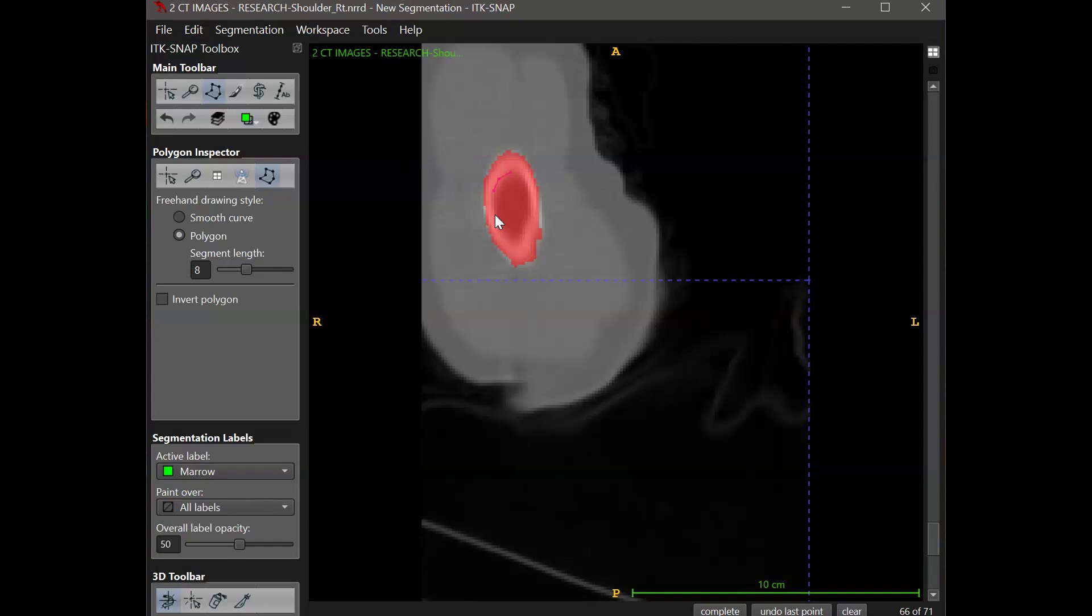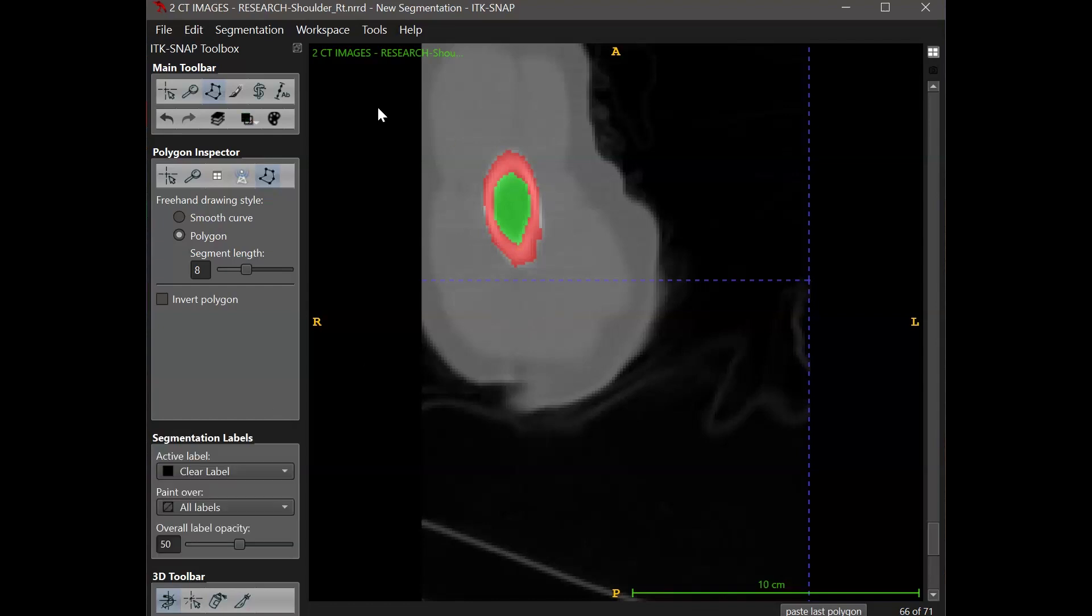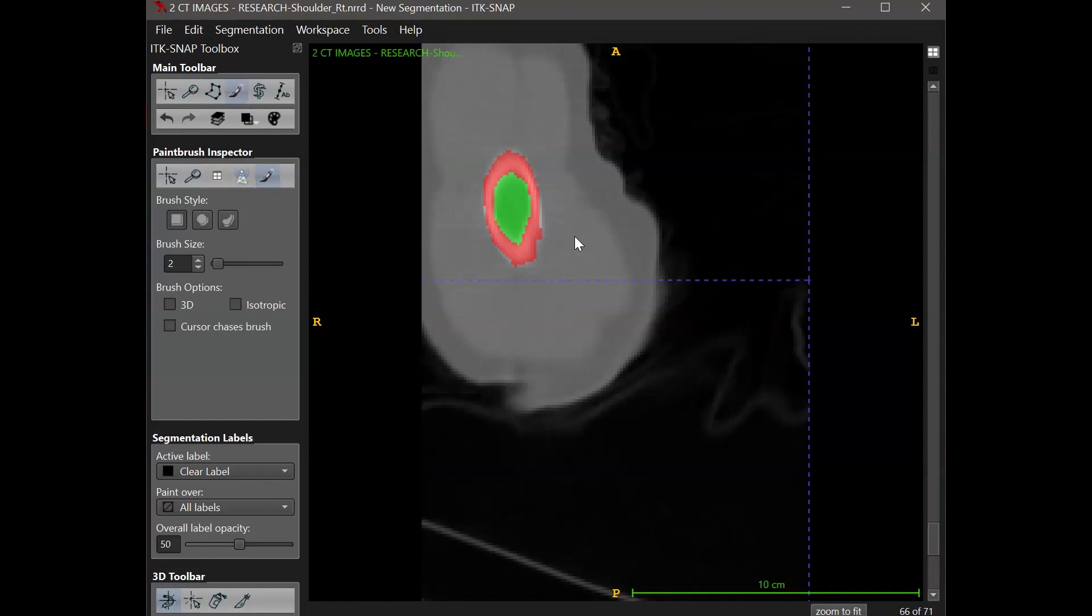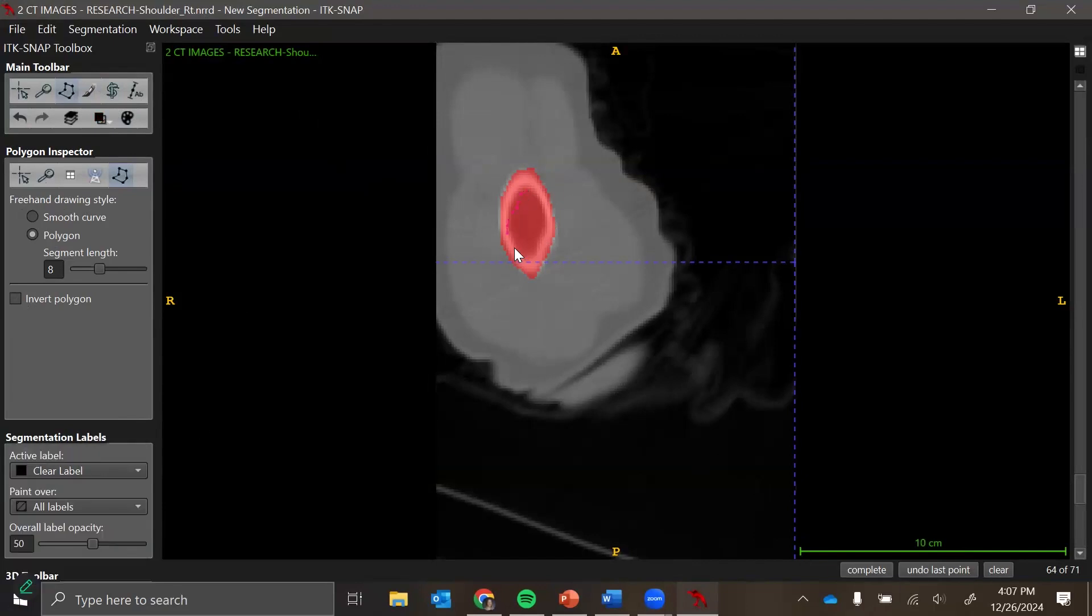But I might want to actually disregard that middle section. So a couple different ways I could do this. Since I don't want that intramedullary cavity in the segmentation, I can either create a new segment with this if I want to keep it for something else, making sure that paint over all labels is selected. Or alternatively, I can just paint over that medullary cavity area with the clear label to erase it.